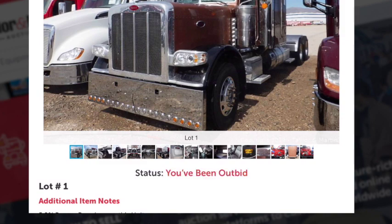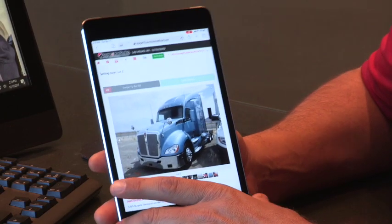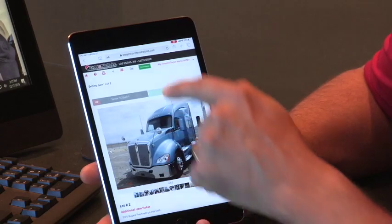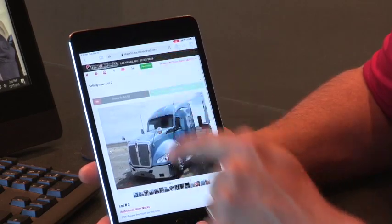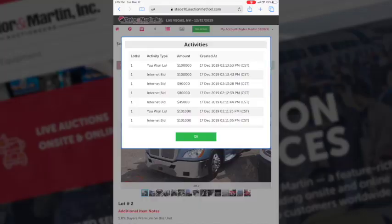Once you've been outbid, your status will change. If you're the successful bidder on that lot, you can view your bid history and purchases under 'View Activity.' An invoice will also be sent to your email that's associated with your Taylor & Martin profile.